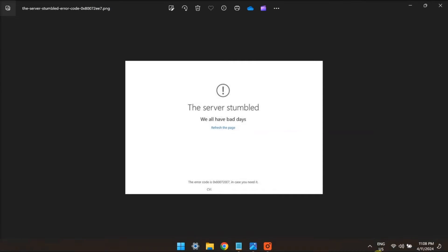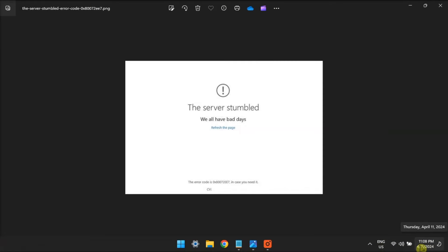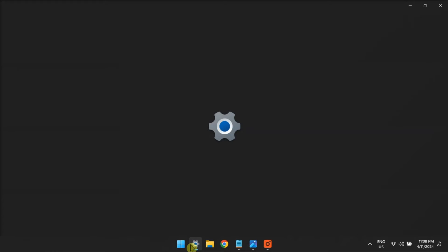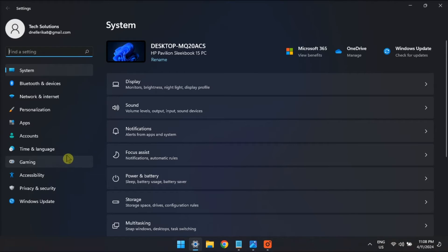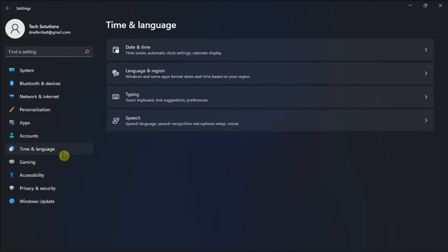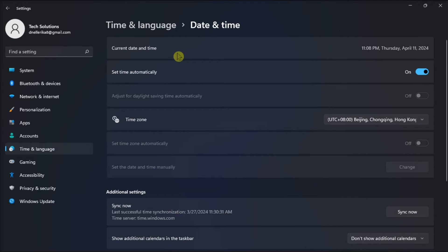Another possible fix is to check the date and time settings on your PC. To do that, open Settings, go to Time and Language, click Date and Time, and make sure the correct time zone for your region is selected on the Time Zone drop-down menu.